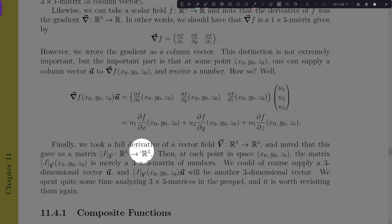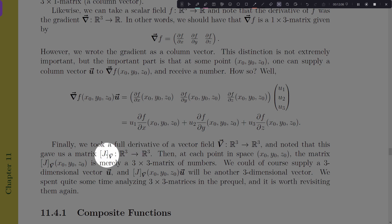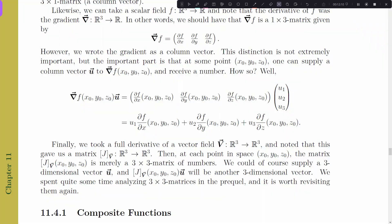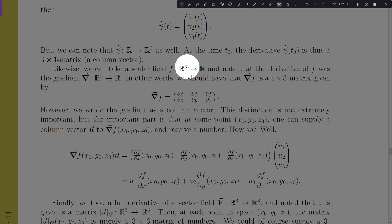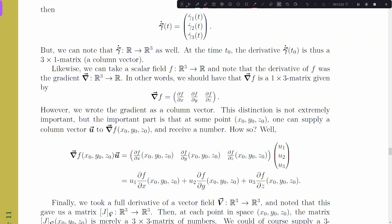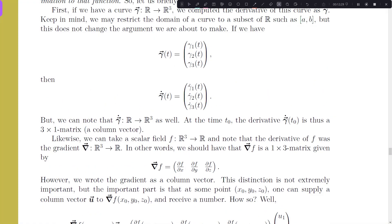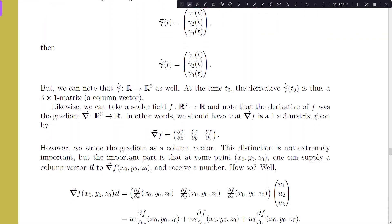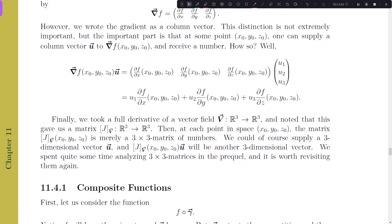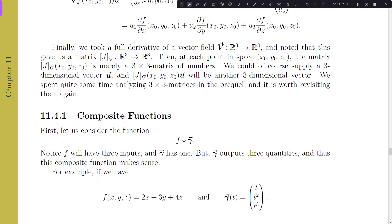In general, we can think of the size of any derivative as the total number of inputs multiplied by the total number of outputs. For the vector field V we have 3×3, giving a 3×3 matrix. For F, a scalar field, it's 3×1, which we can think of as a 3×1 matrix, a 1×3 matrix, or just a vector. Similarly, a curve with one input and three outputs gives a 1×3 or 3×1 matrix — or just a vector.